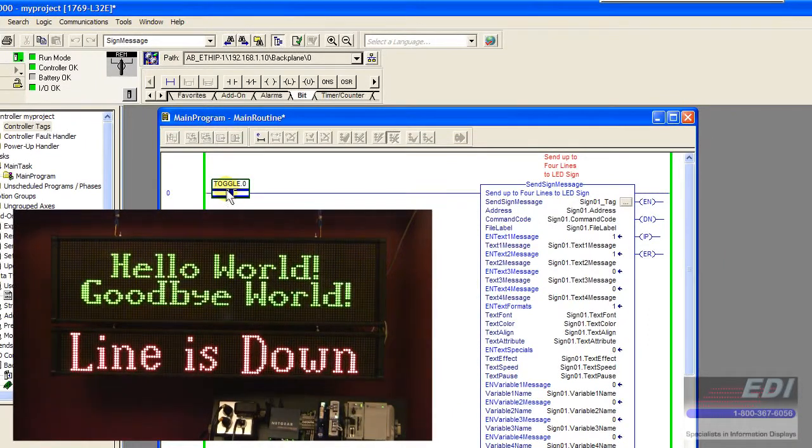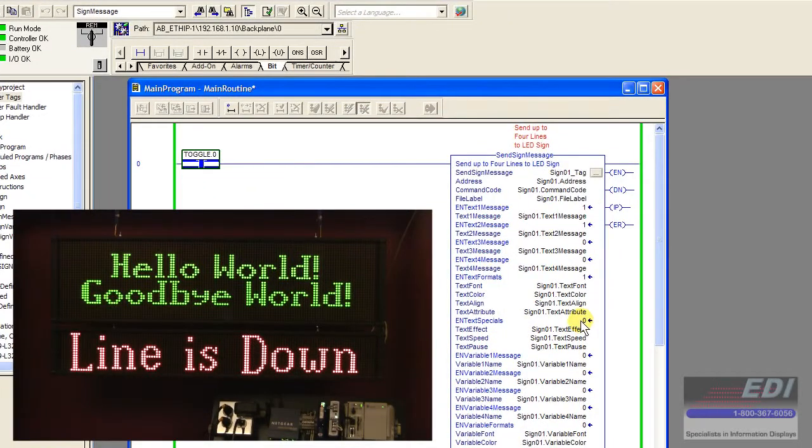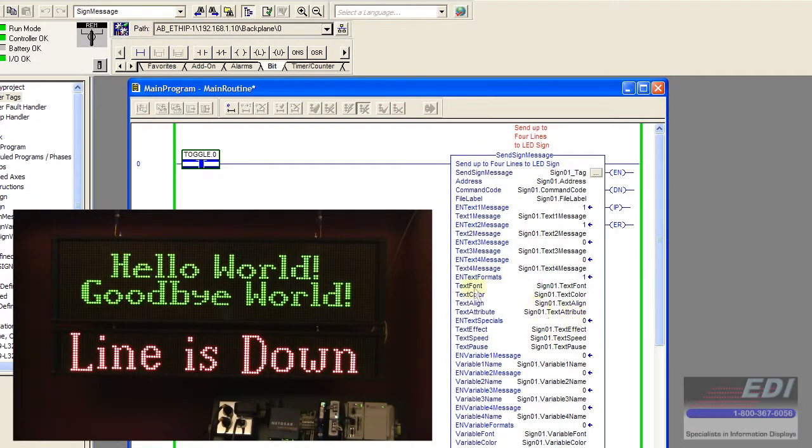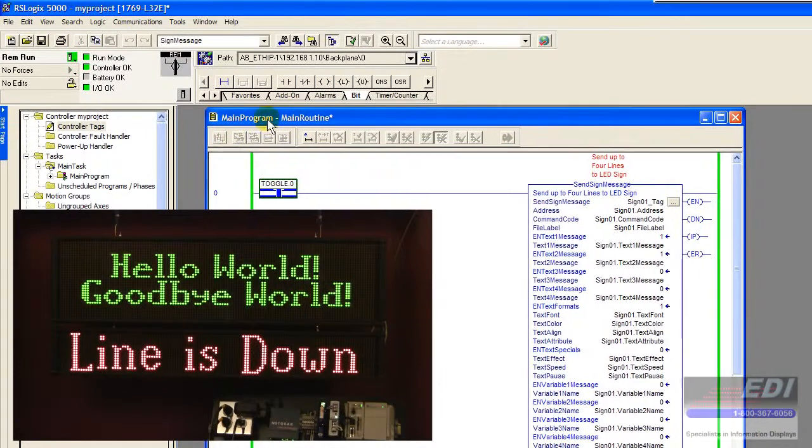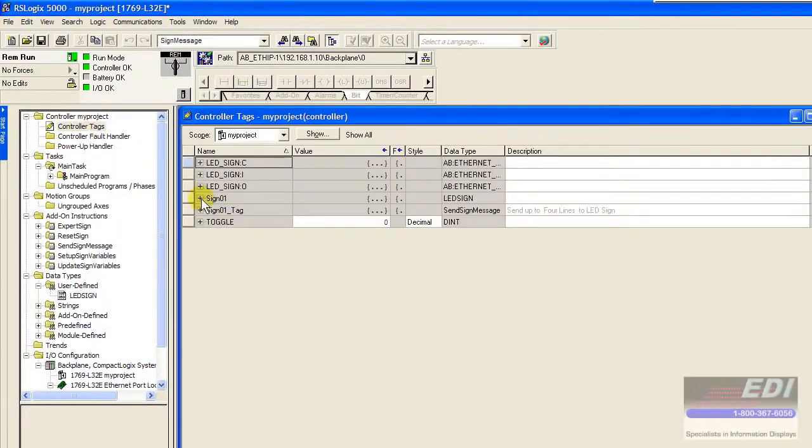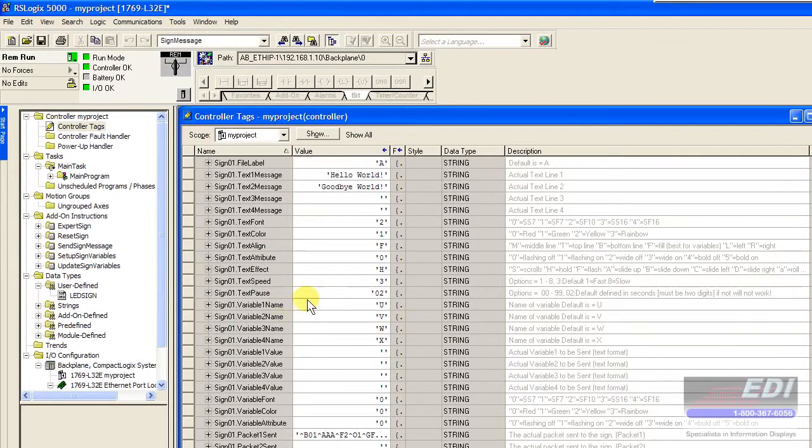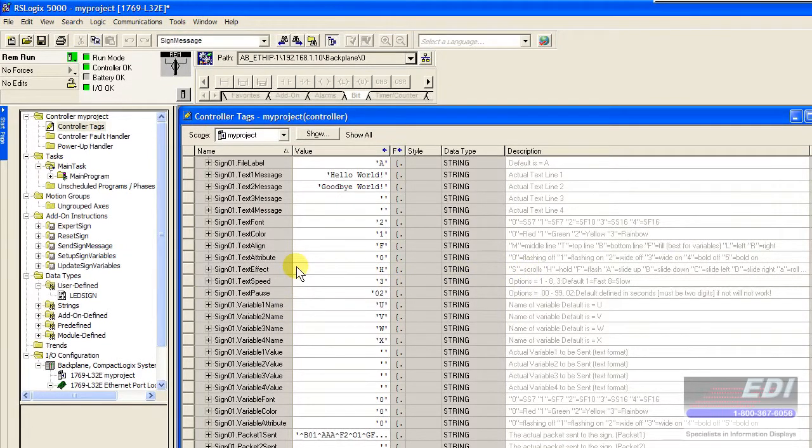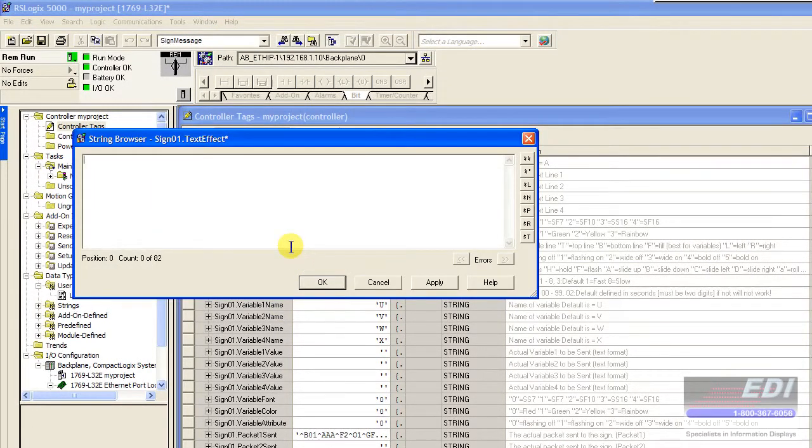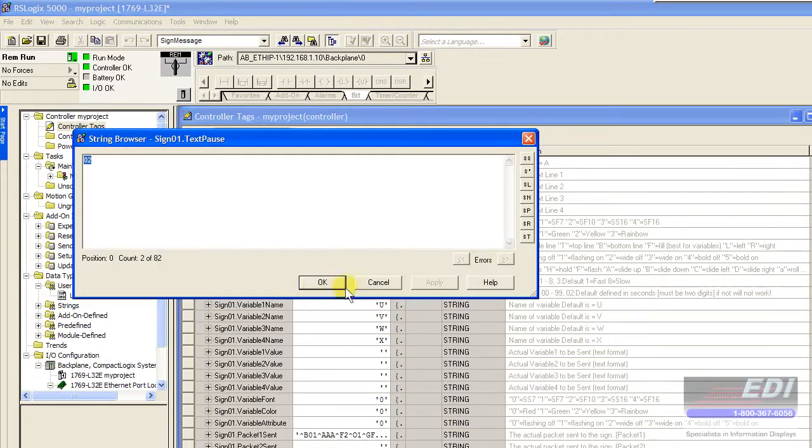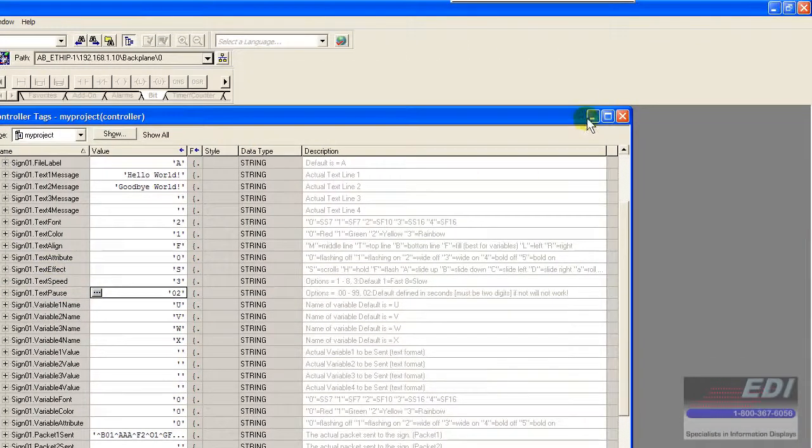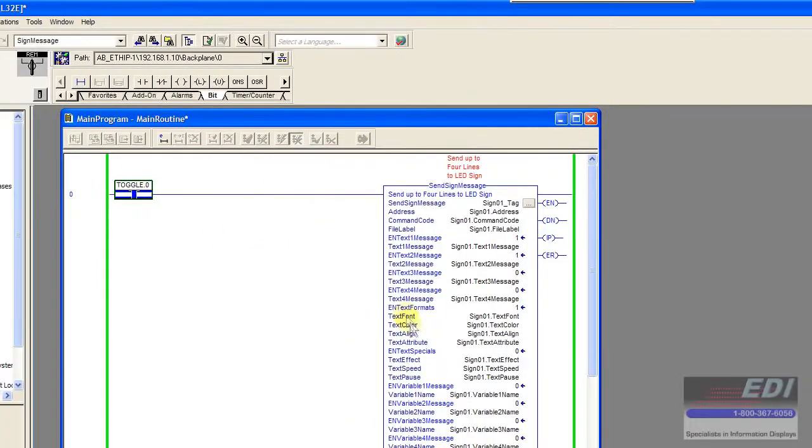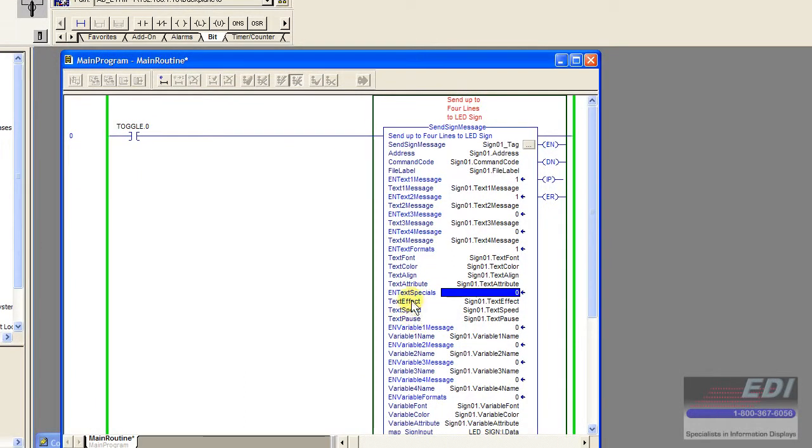If we want to enable the text effects on the AOI block itself, we could choose to do that. Let's say we want to do a scrolling effect, so let's do a capital S here. The default speed is 3 and the pause is 02, which is probably okay. We need to turn these effects on—the text effect, the speed, and the pause—so we enable that.